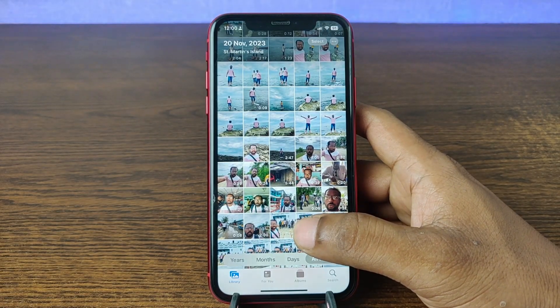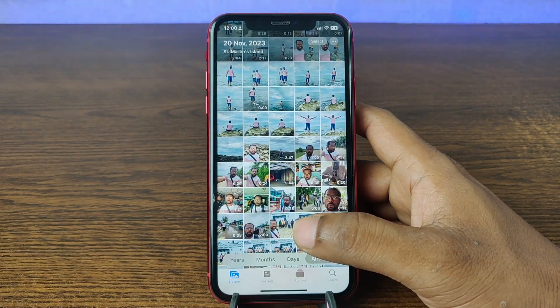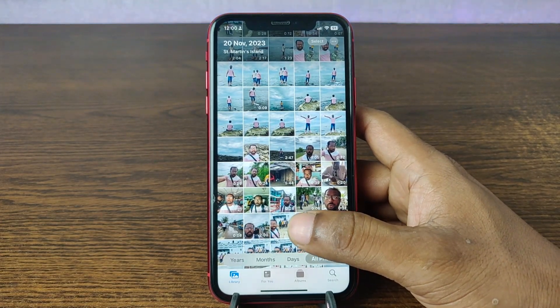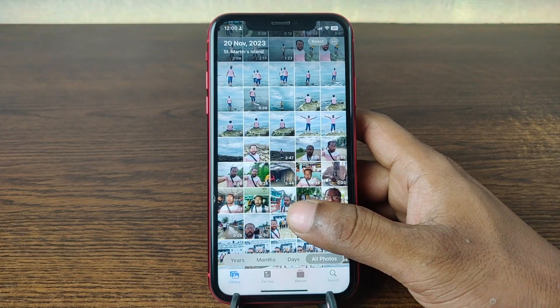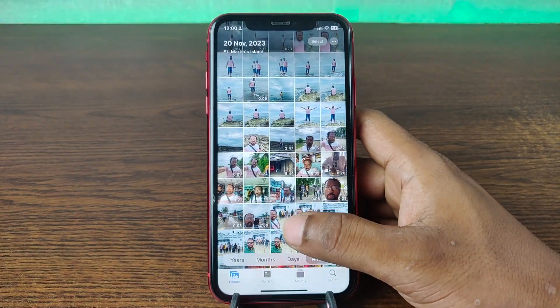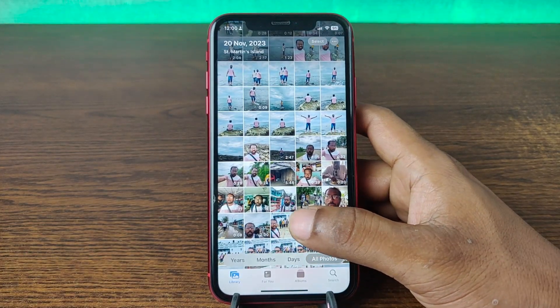In this video I am going to show you how to add videos to album on any iPhone. This is Anis, welcome back to another video.